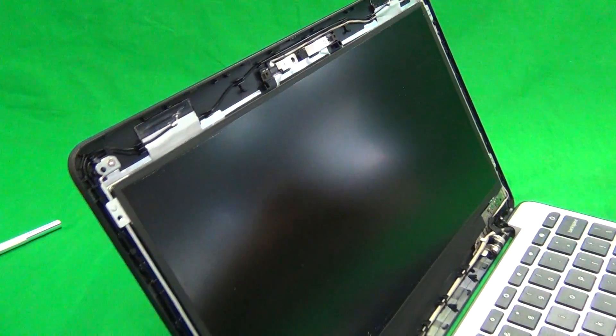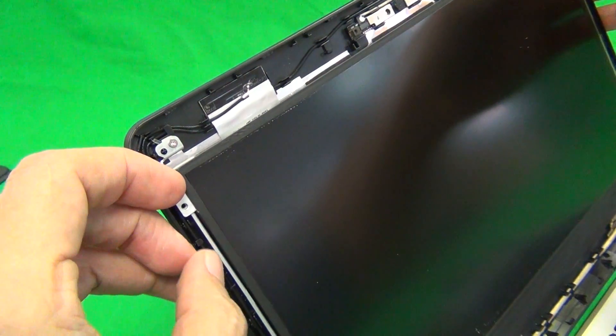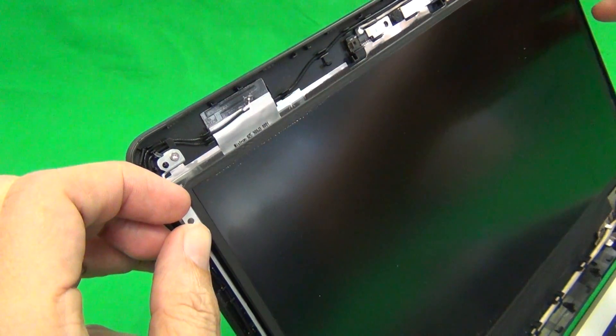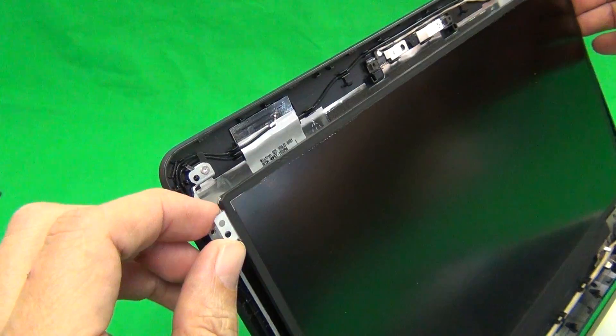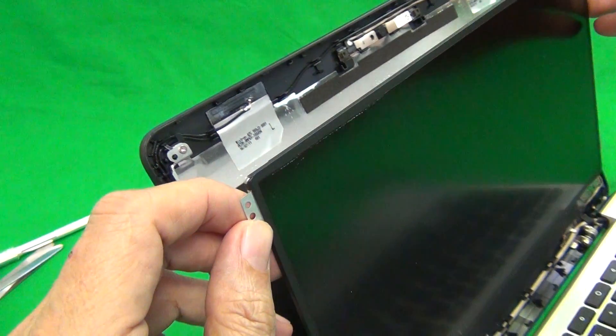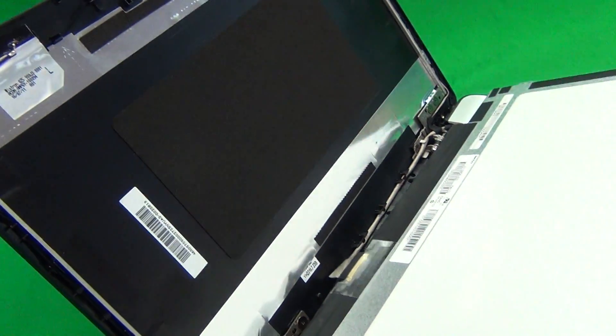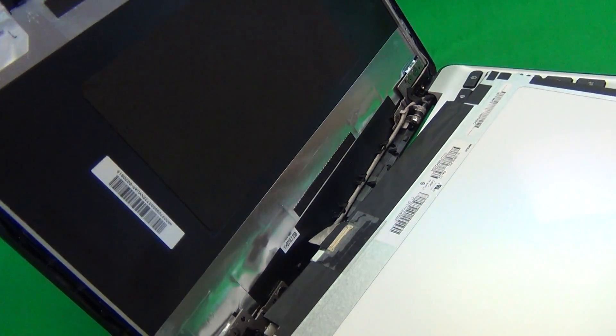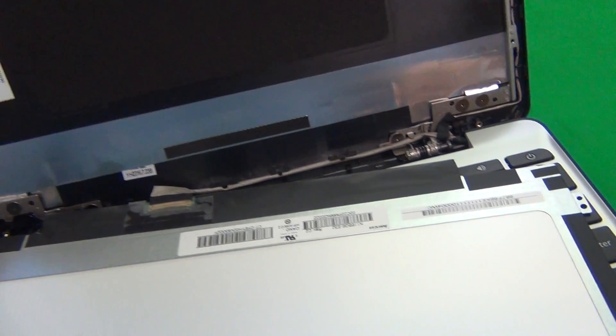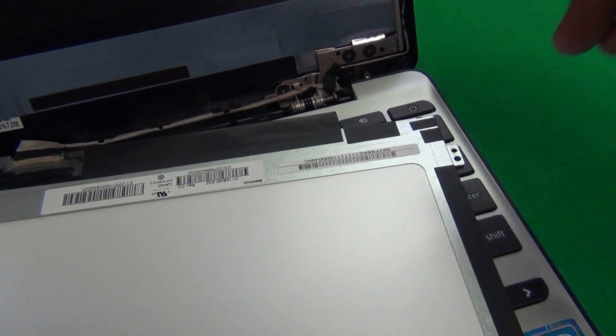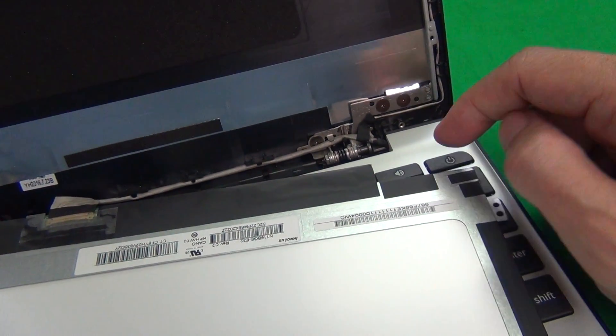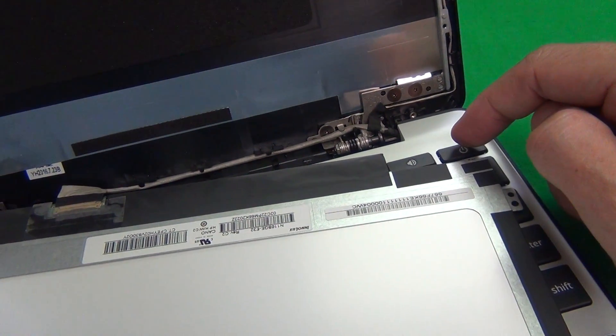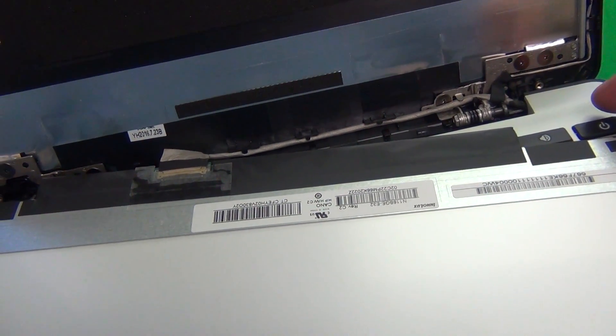Once the screws are all removed, we gently grab the screen by the metal tabs and lower it on the screen assembly. When we do this, we want to make sure we don't press the power button, at least the laptop does not turn on.